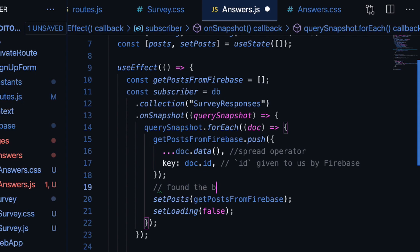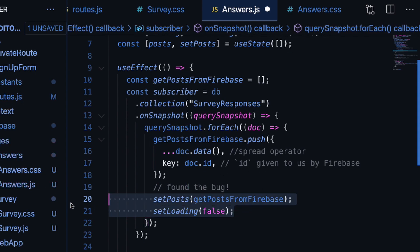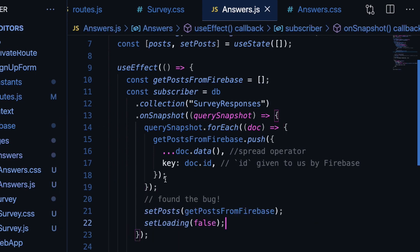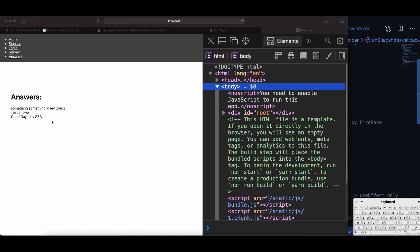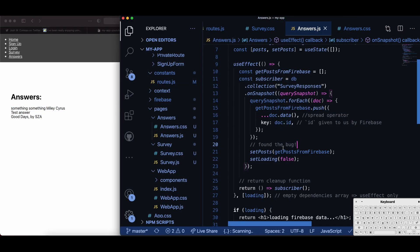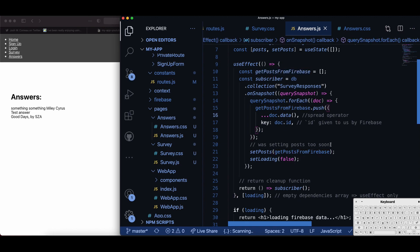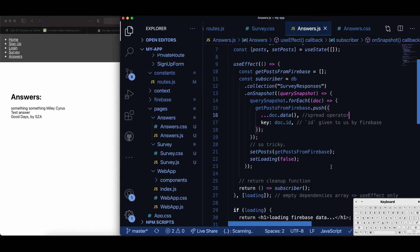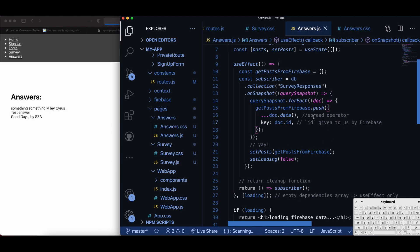Here's the answer to the bug. I realized that I put setPost and setLoading inside the forEach loop — so it would run once, set posts to one element, and then display. But that is incorrect. We only want to set posts once we're done going over all of the documents. That is the bug. I left it in because someone else watching this video is probably going to do it too. Be careful — make sure setPost is outside of the forEach loop, because you only want to set posts after you have all your data.